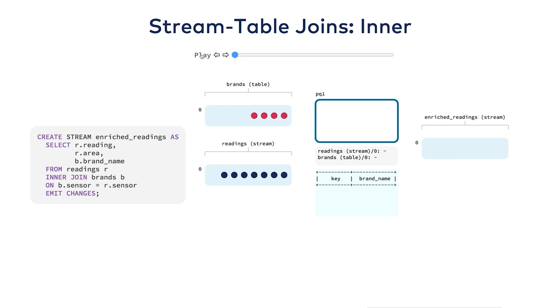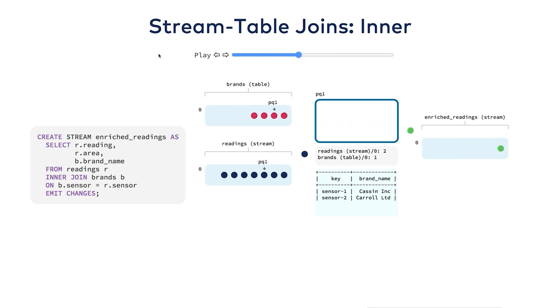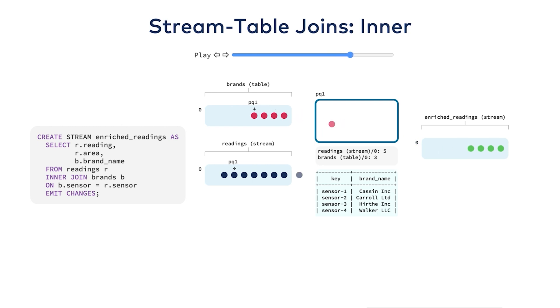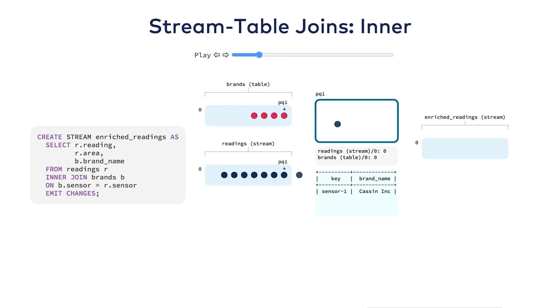When the persistent query runs, it pulls in rows as usual. But how does ksqlDB choose which row to pull in next? It selects the row across all partitions with the earliest timestamp. The lowest timestamp is called stream time. A stream table join keeps just one internal buffer, one for the table.